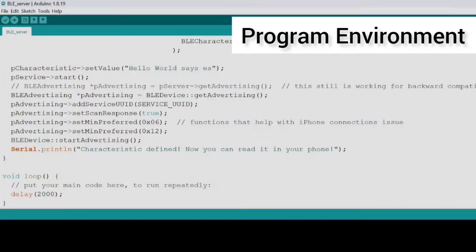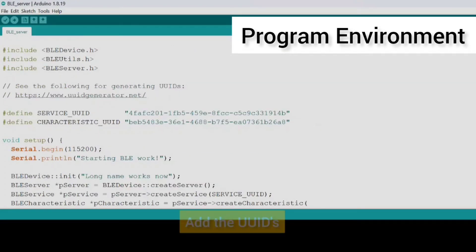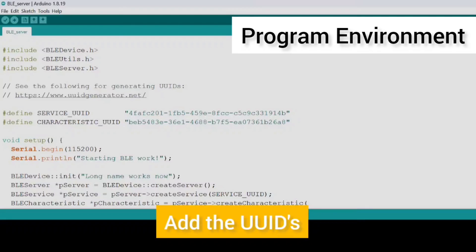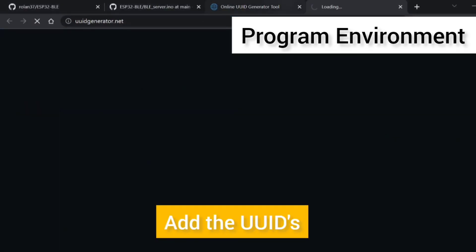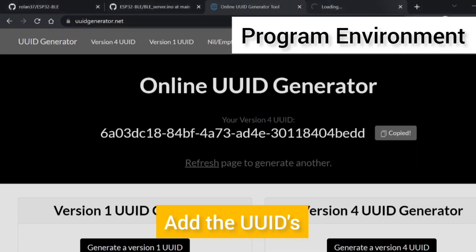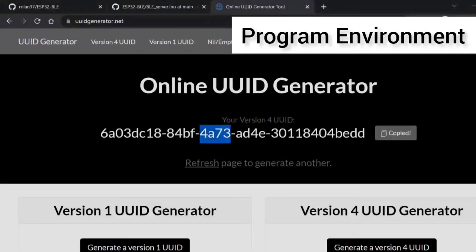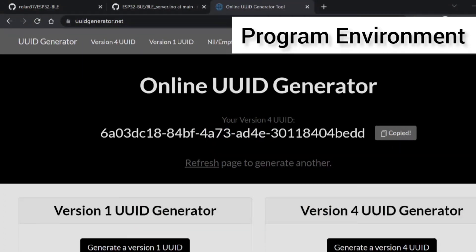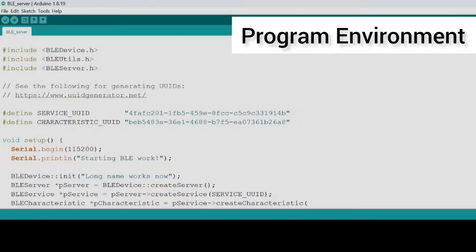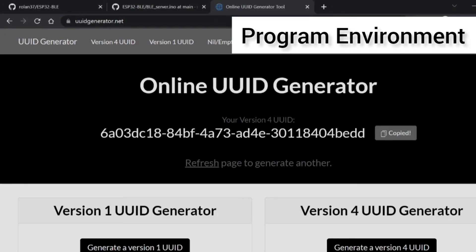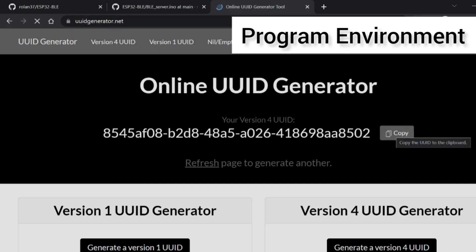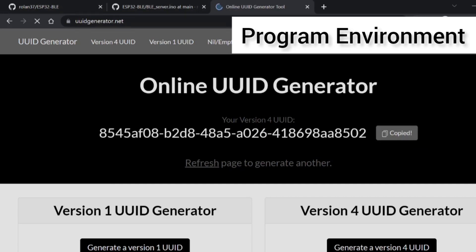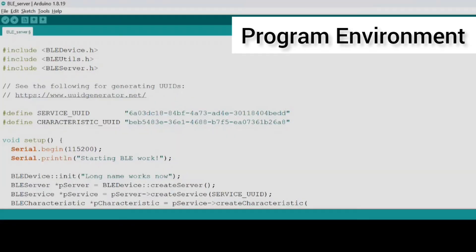Now the sketch is all ready. Go to the link that is provided to generate the UUIDs. Now these UUIDs are specifically used for identifying your device and your service. Since they have to be unique, you can generate two each and then paste it in your code.